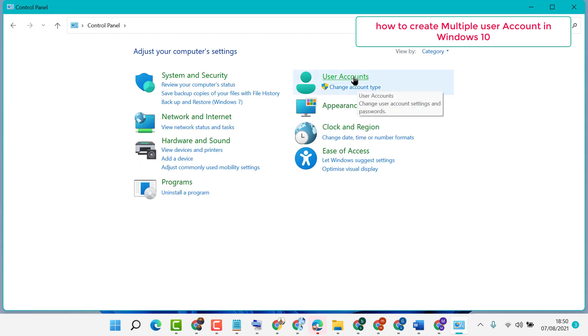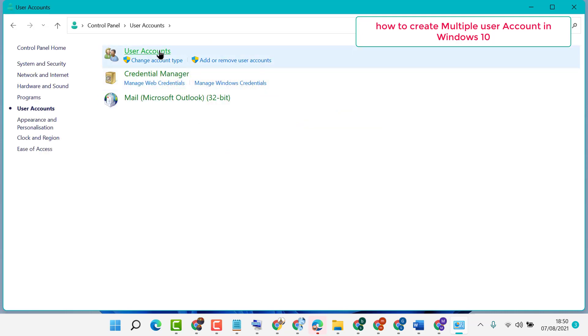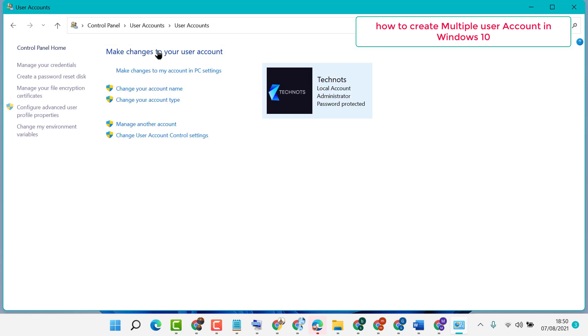Now click on User Accounts, again click on User Accounts, now click on Manage Another Account.